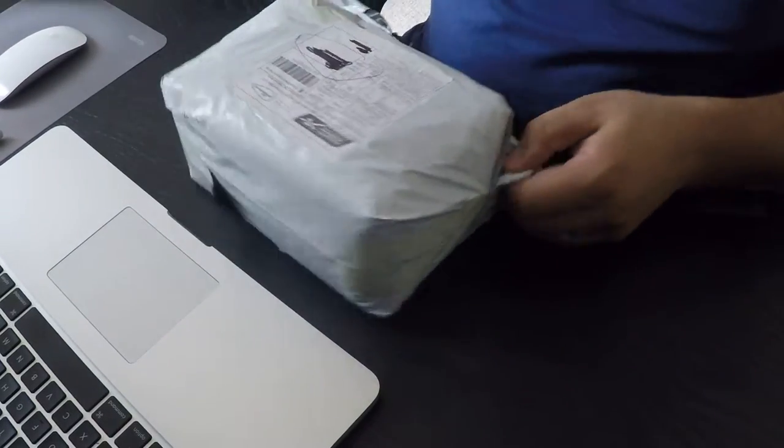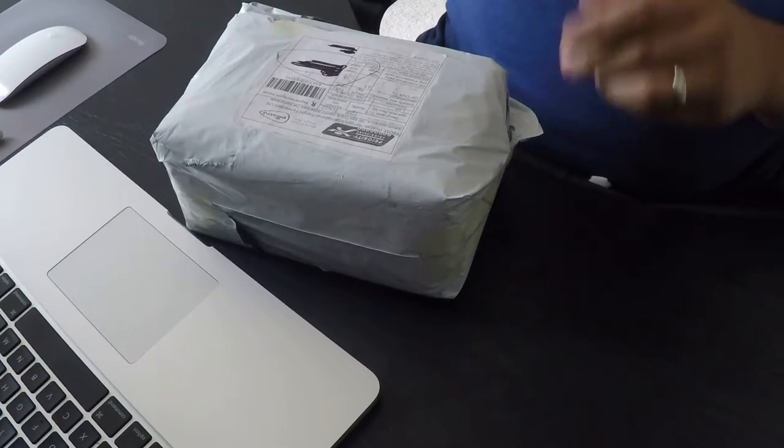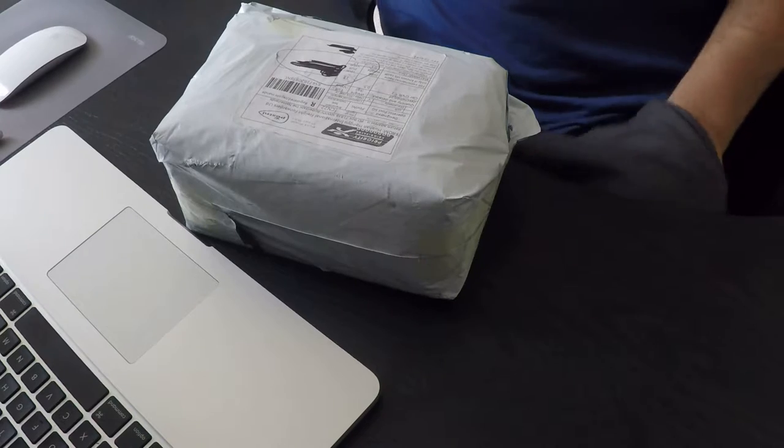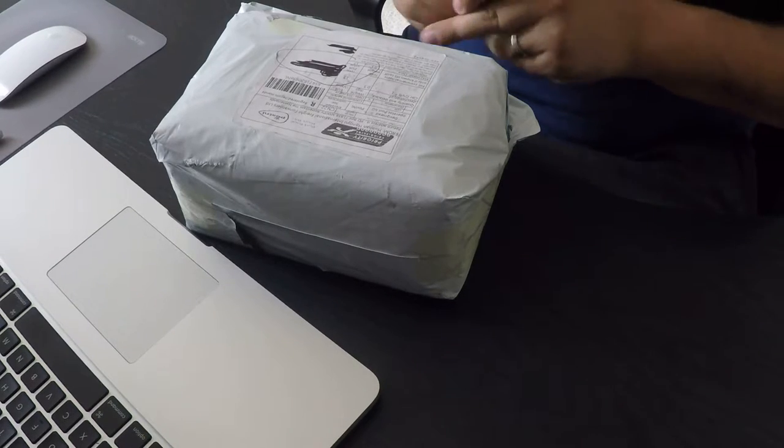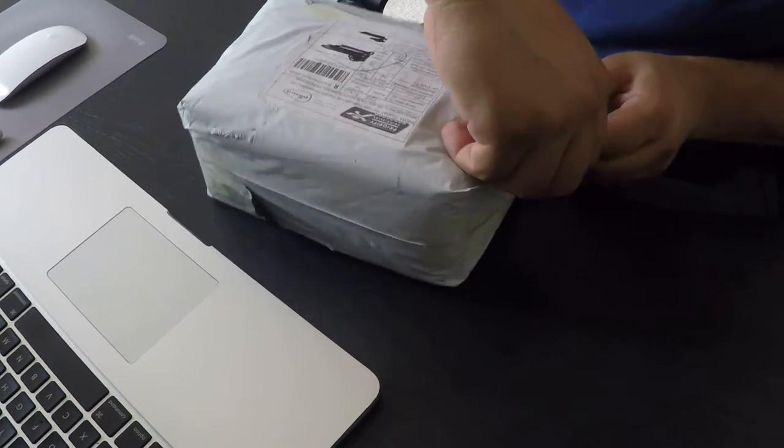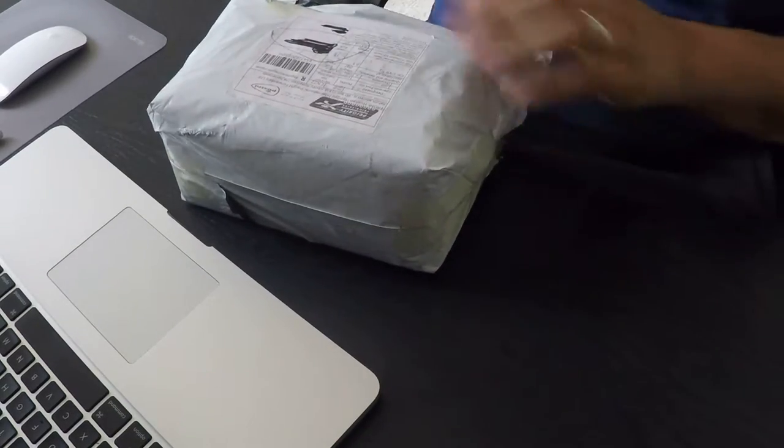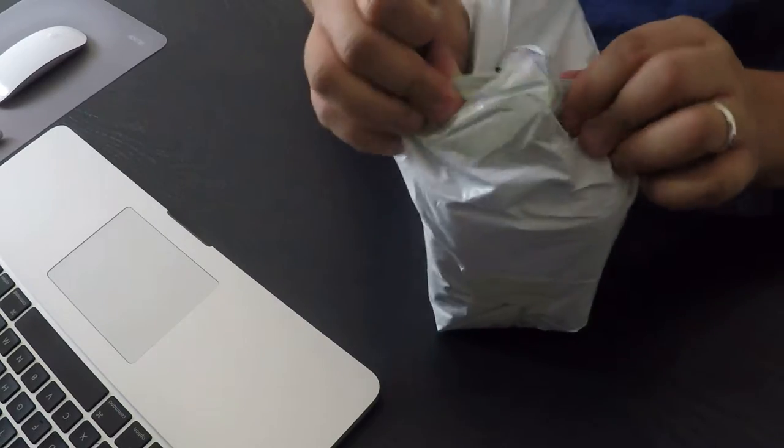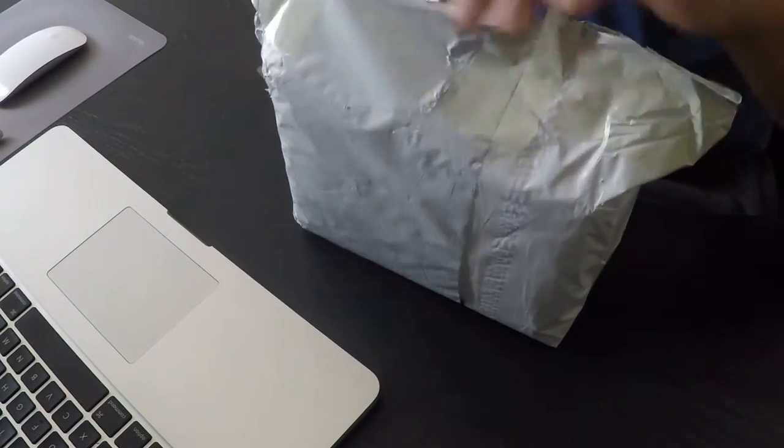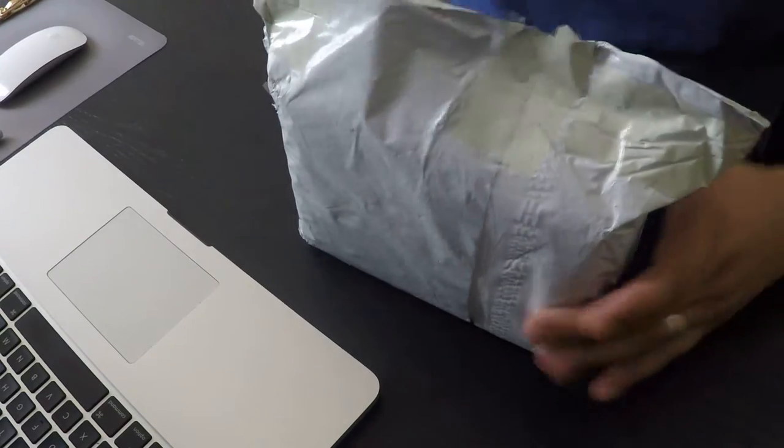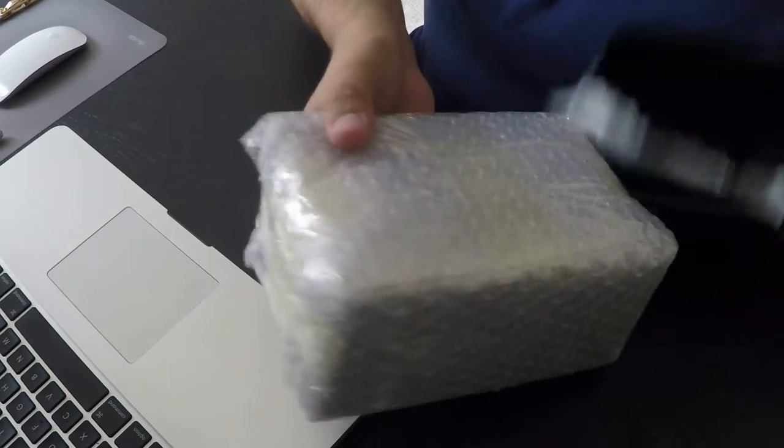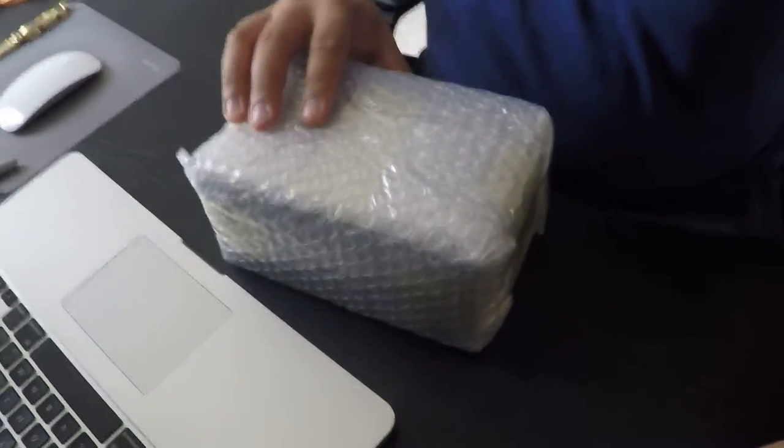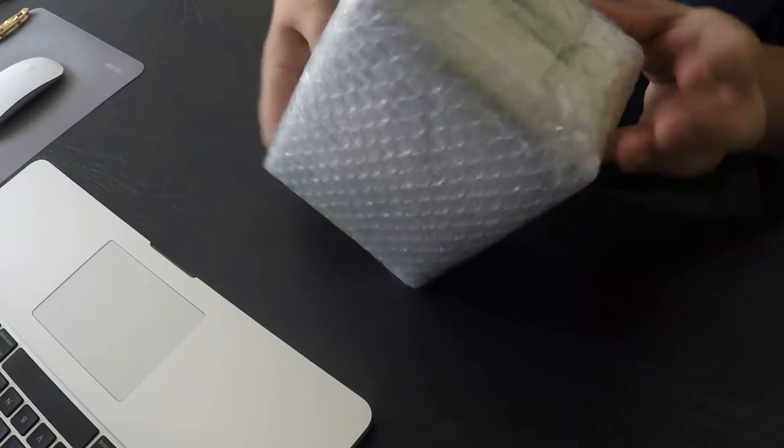So, I'm going to open it with my knife. It's well packed.